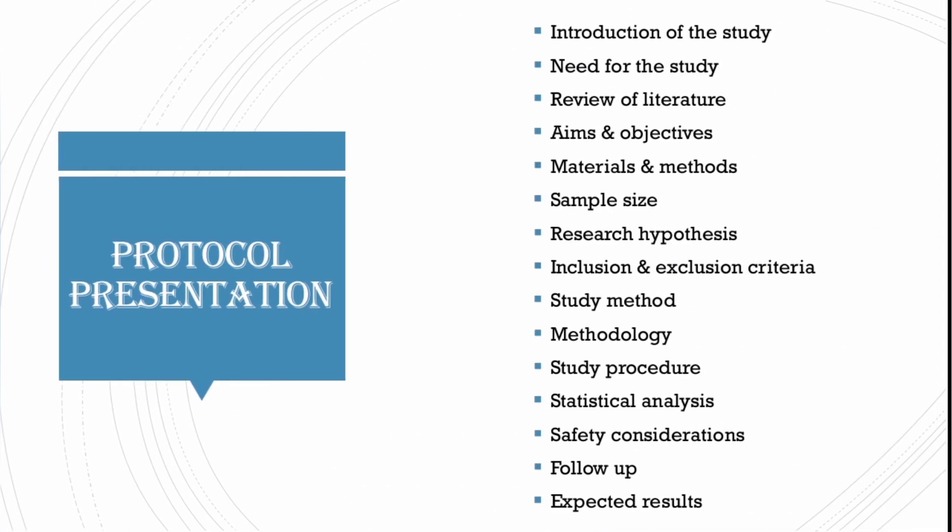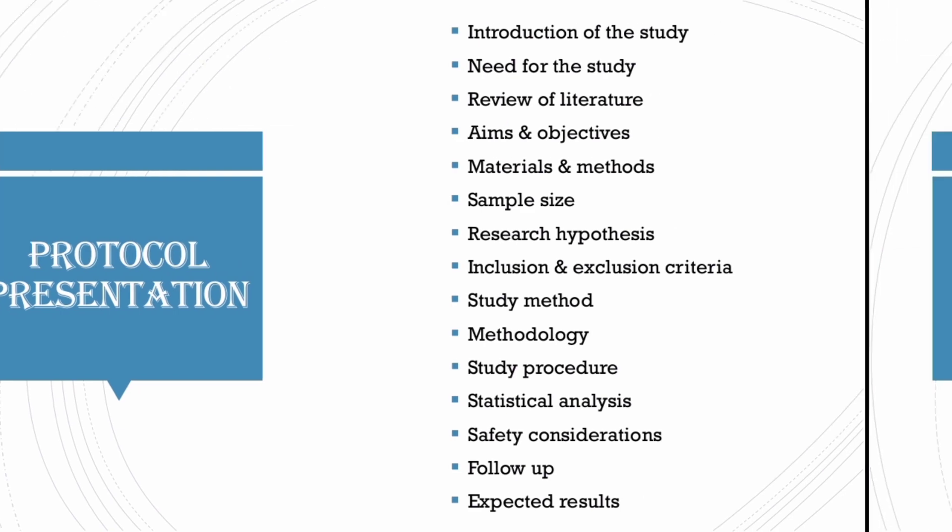Protocol contains introduction to the study, need for the study, review of literature, aims and objectives, materials and methods, sample size, research hypothesis, inclusion and exclusion criteria, study method, methodology, study procedure, statistical analysis, safety considerations, follow-up, expected results and conclusion.